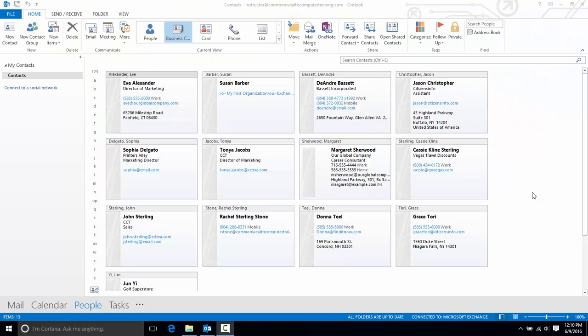Hi, this is Rachel Stone at CCT in Richmond, Virginia, and I'll demonstrate how to create a contact group in Outlook 2013. A contact group is a group of people who you email on a regular basis, but instead of having to select each individual name each time,